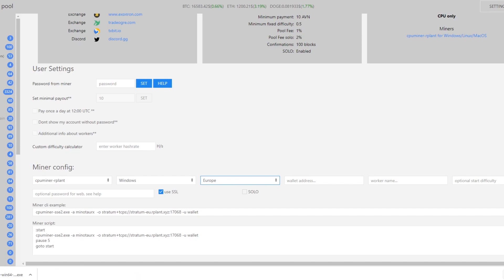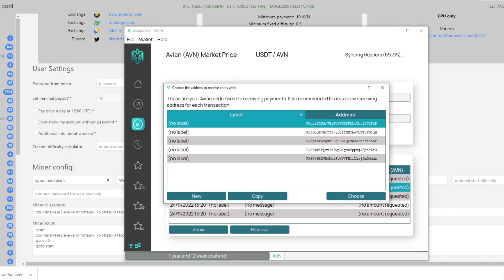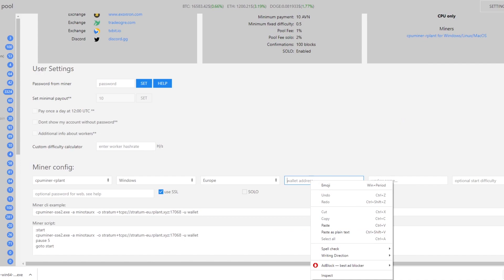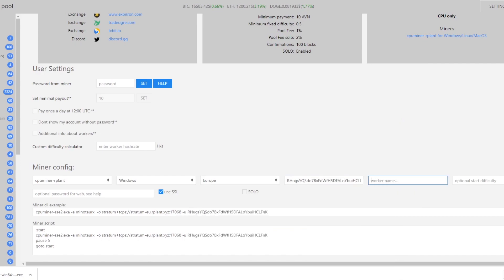Now next we want to get our wallet address. We go back into the wallet, click on this top one, click copy and then if we go back we can just paste it into our wallet address here.